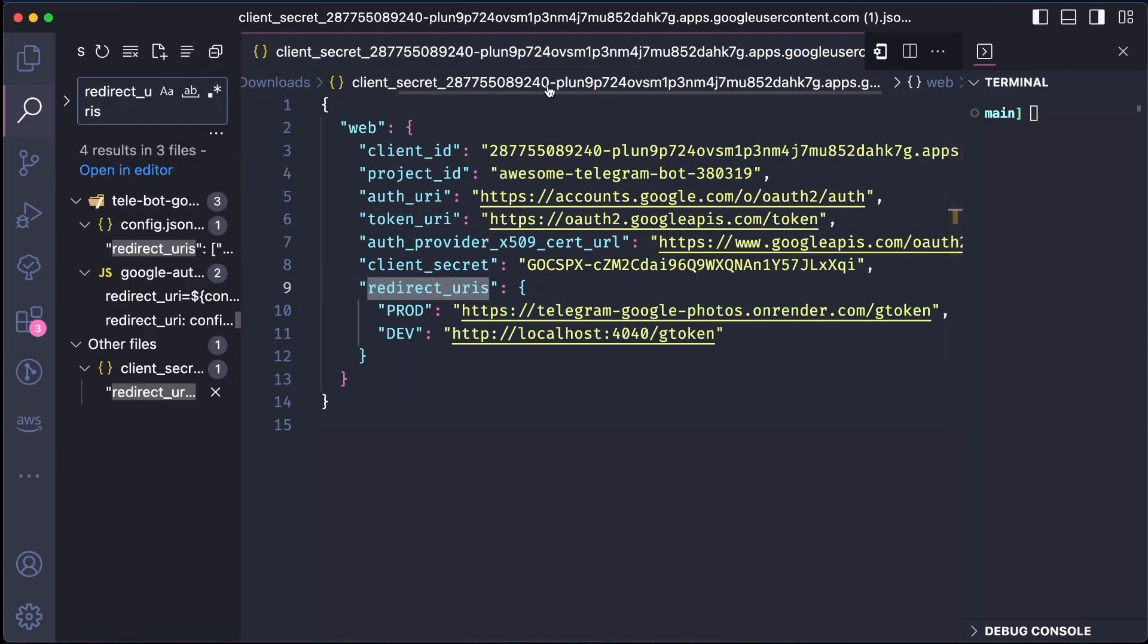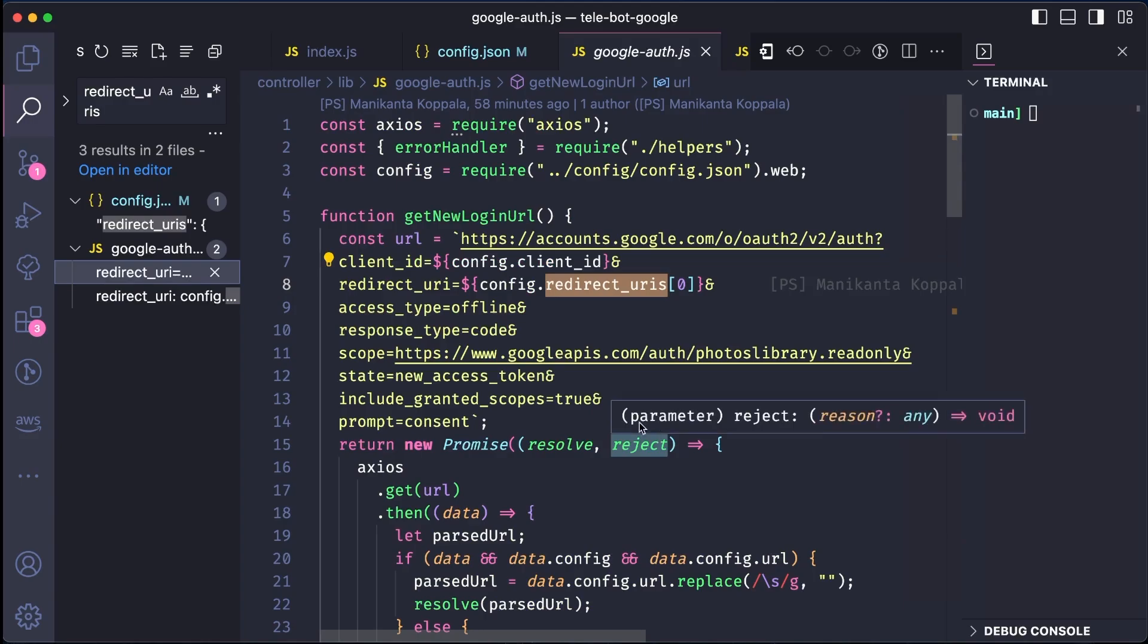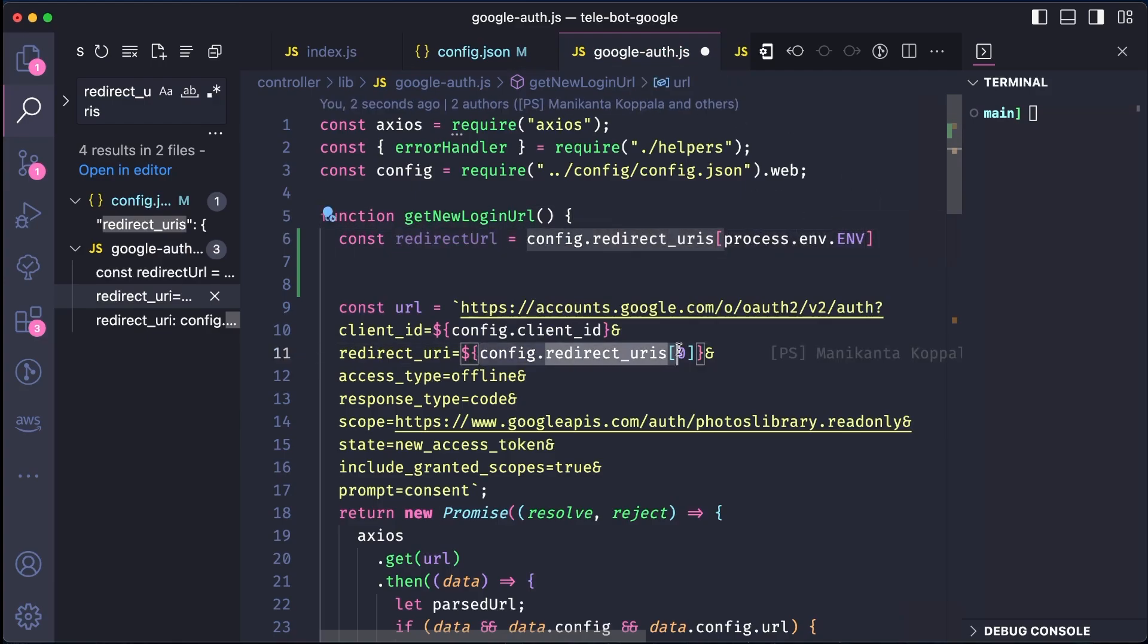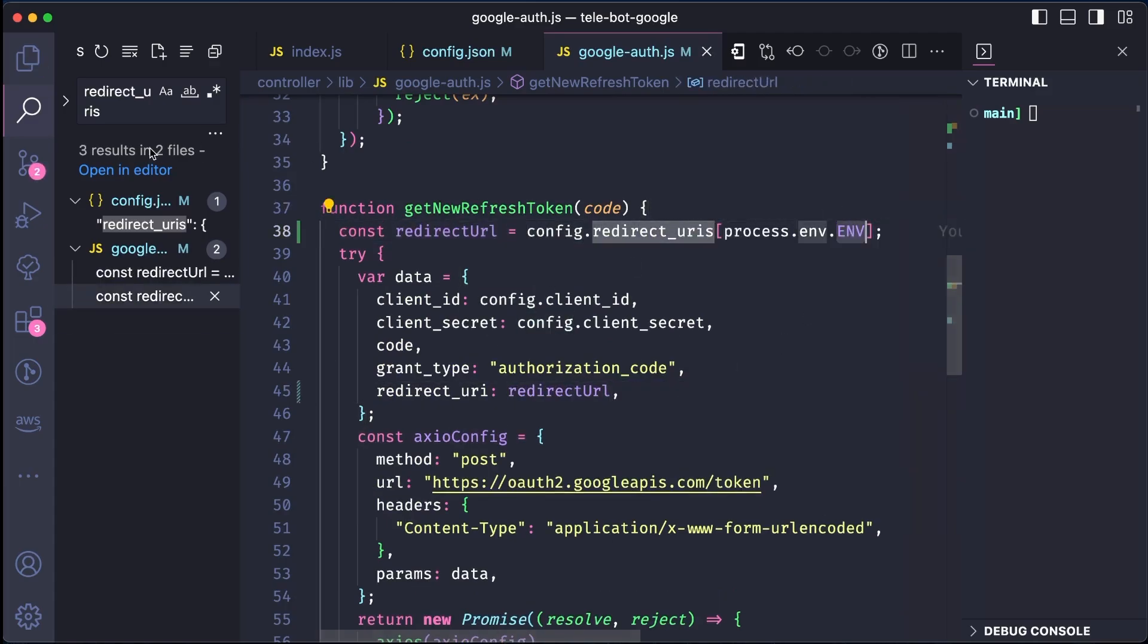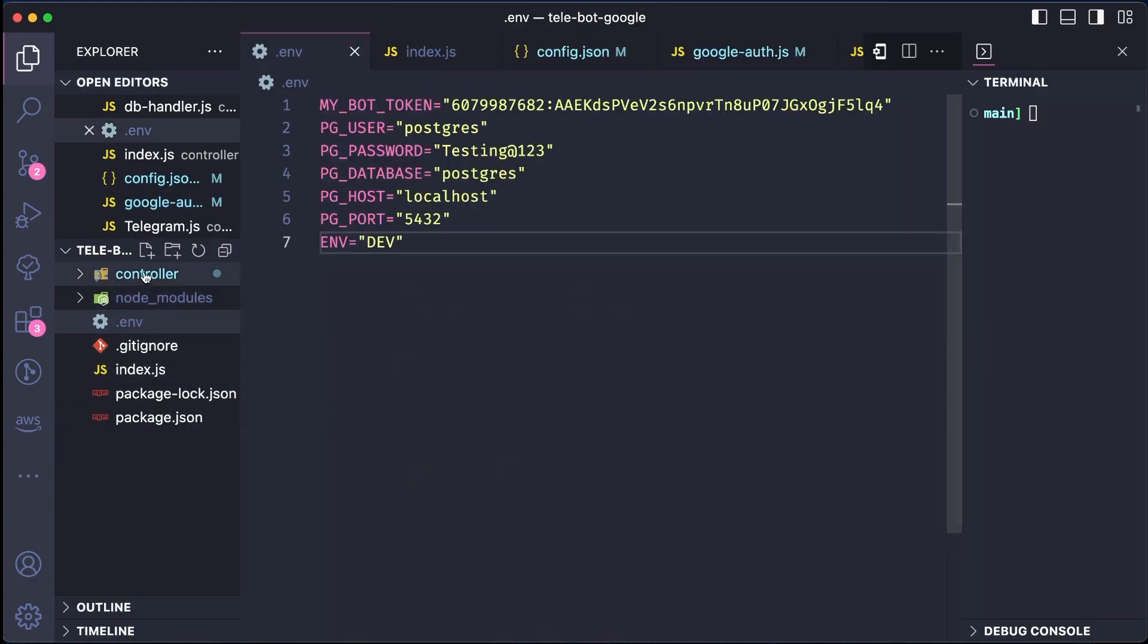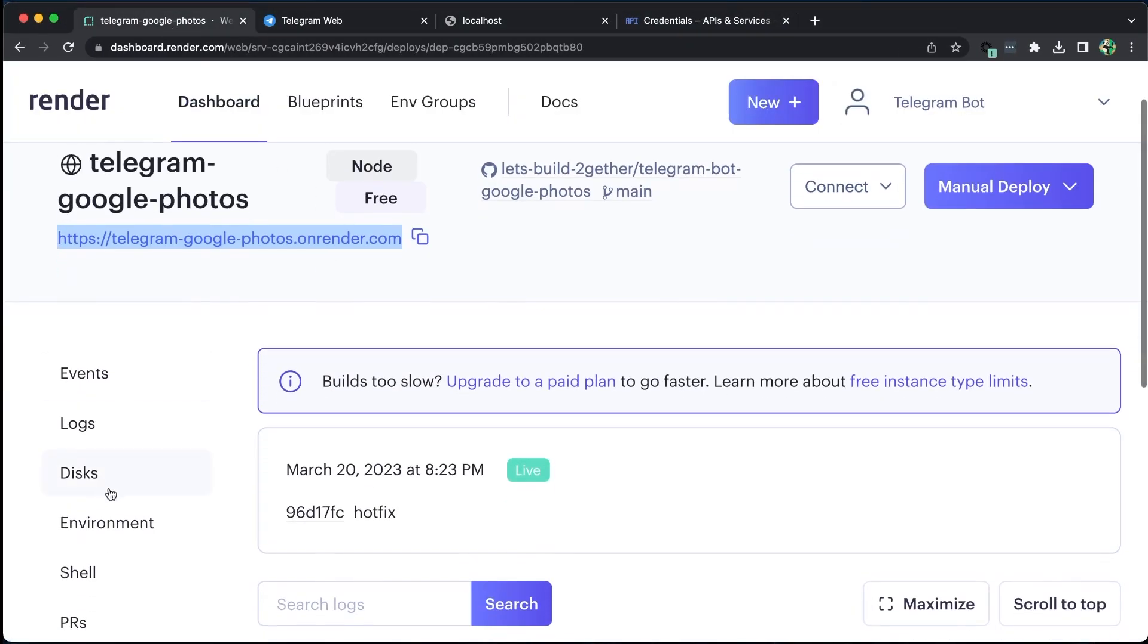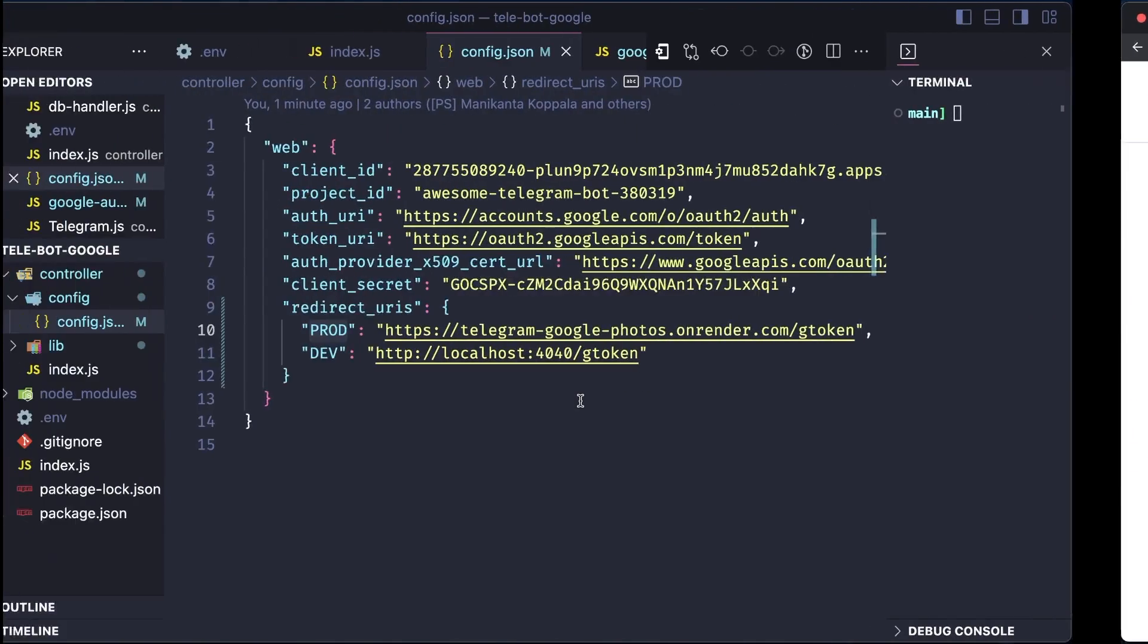We then converted the array of redirect URIs to an object and assigned the values to prod and dev keys. Now let's update our code to pick the correct redirect URI based on the environment it's running. We also added a new variable called ENV in the .env file and set its value to dev to indicate that it's a development environment. This way, it will pick the redirect URI value based on our environment file. We updated the config.json with these new values and pushed our code to GitHub. Also, let's add this new variable inside the render.